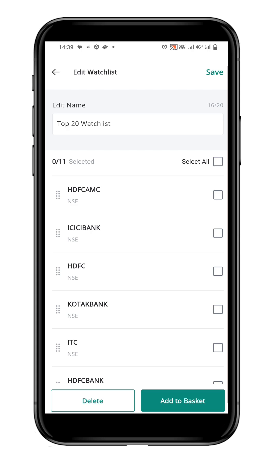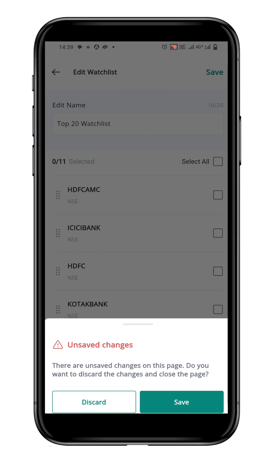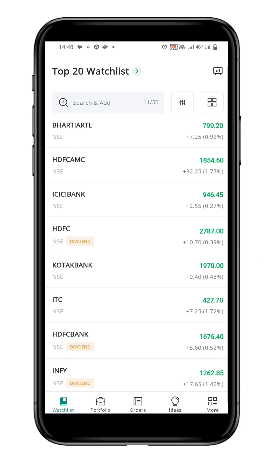Alternatively, if you click the back arrow and return to the watchlist page without saving, the platform will prompt you to save the new order. To save the changes, press the save button. You now have your securities arranged in your preferred order.